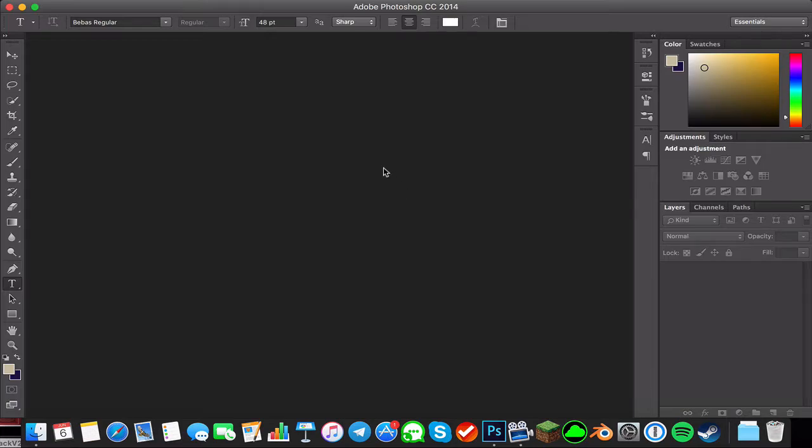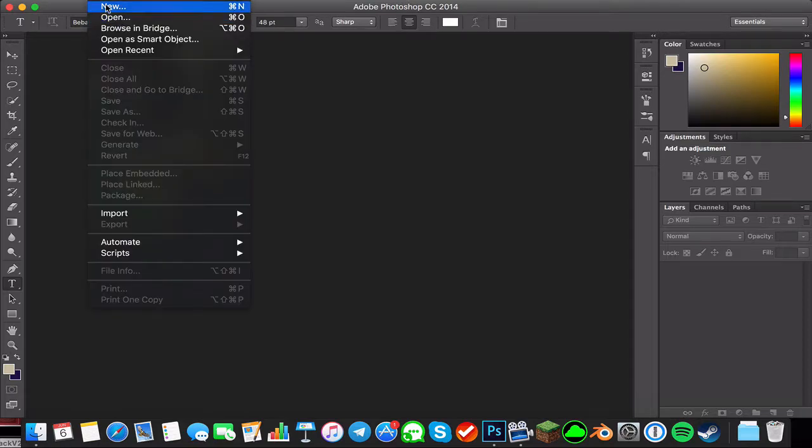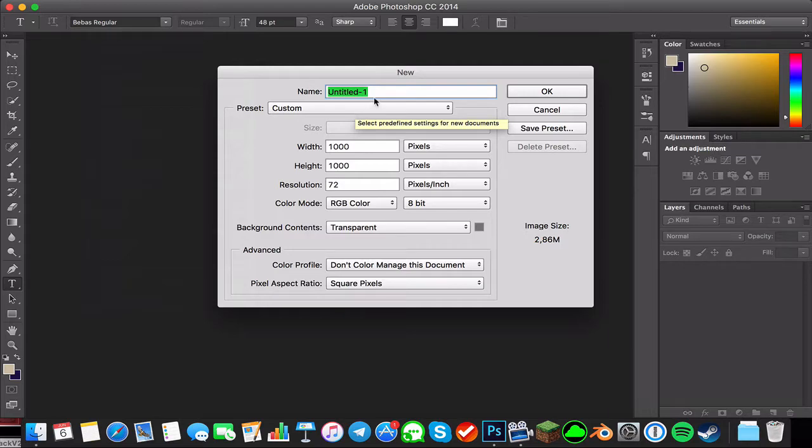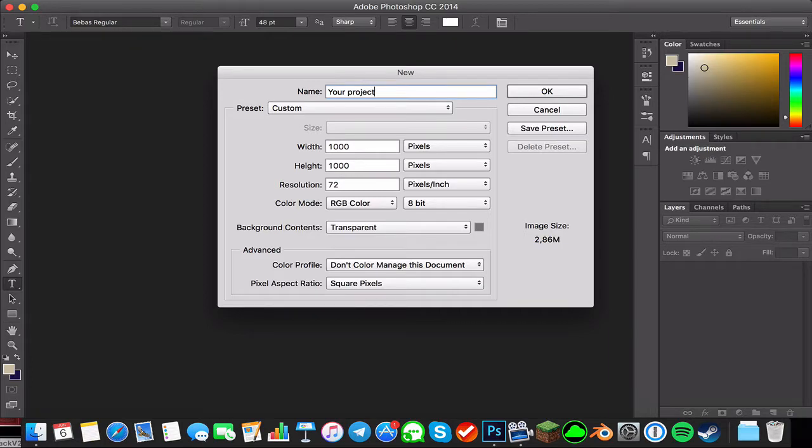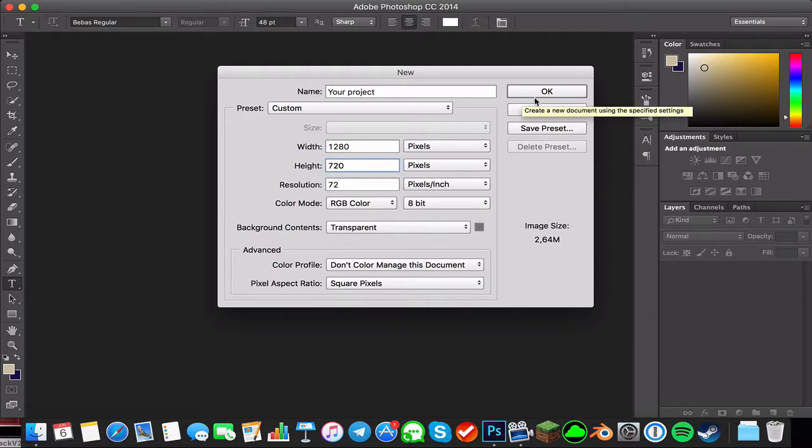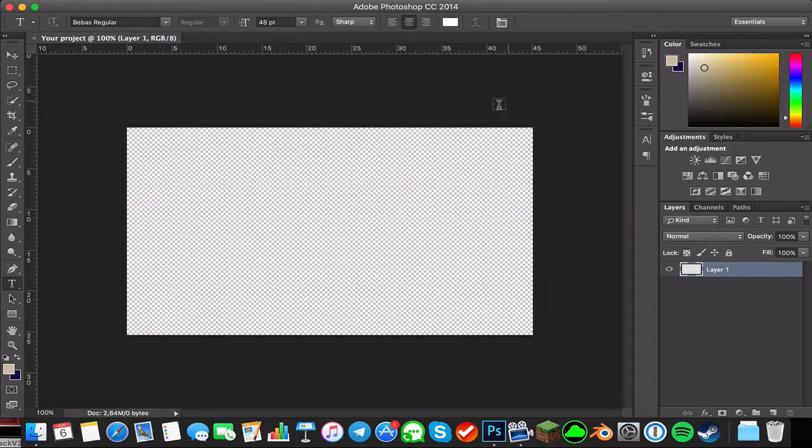Here we have blank Photoshop. Let me open a new file. By the way, this works for Mac or Windows, same thing. Let me just call it a thumbnail, 1280 by 720 pixels. And here you have your project you're working on.